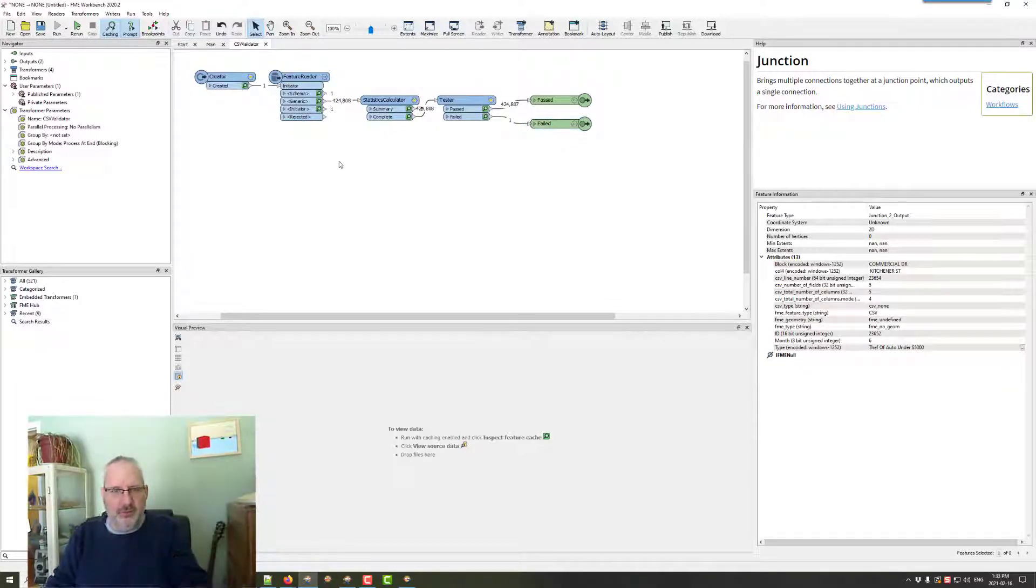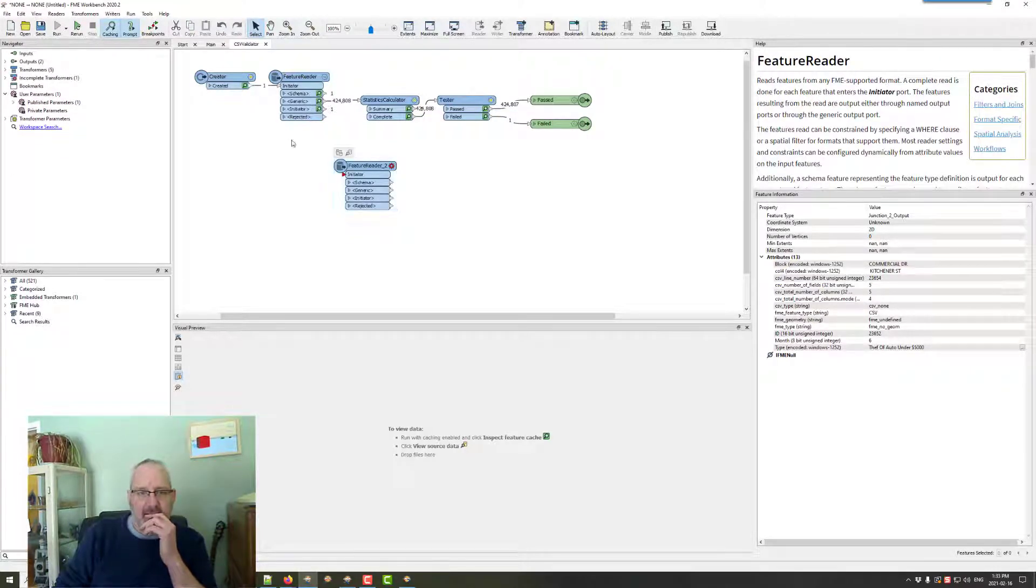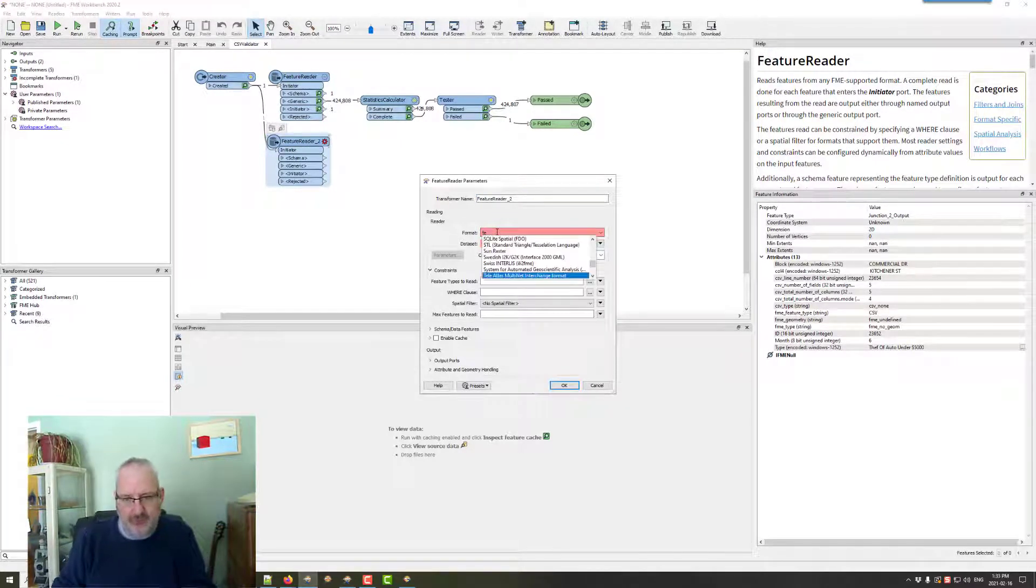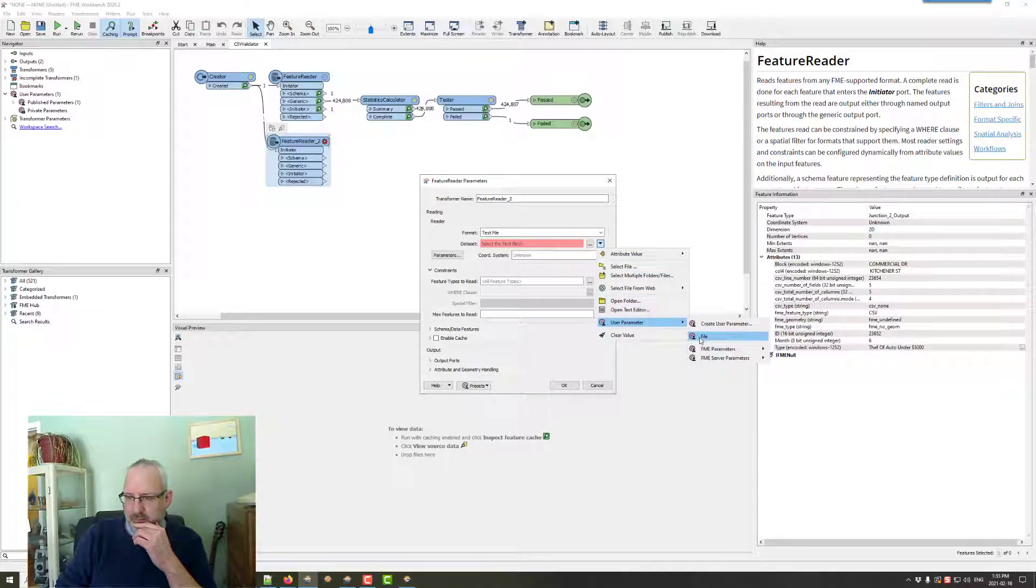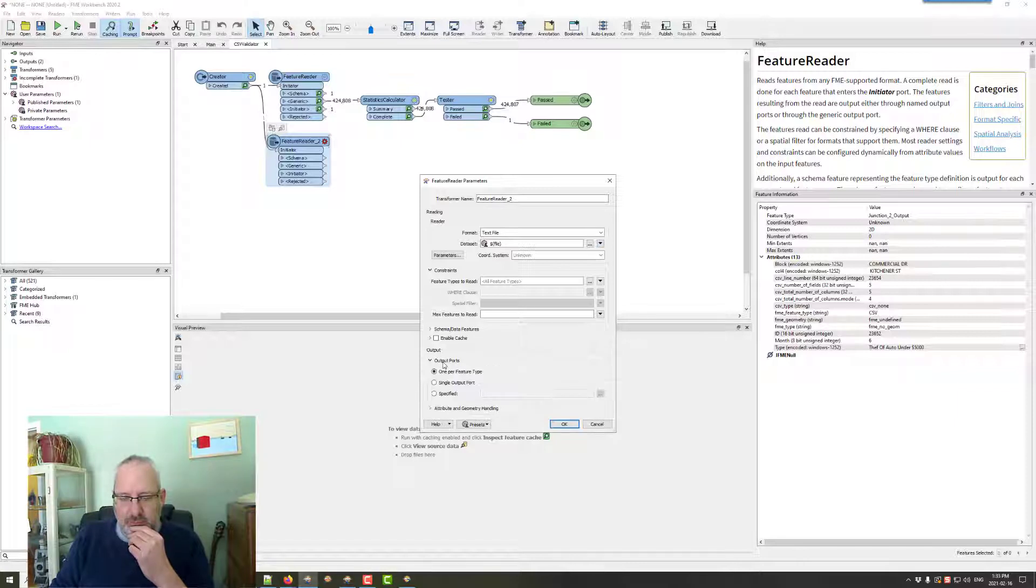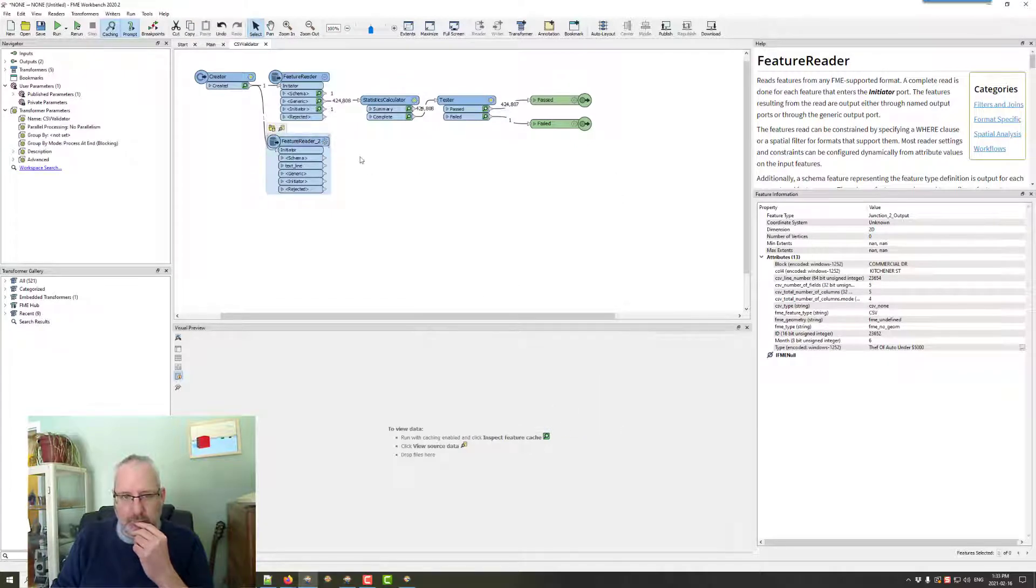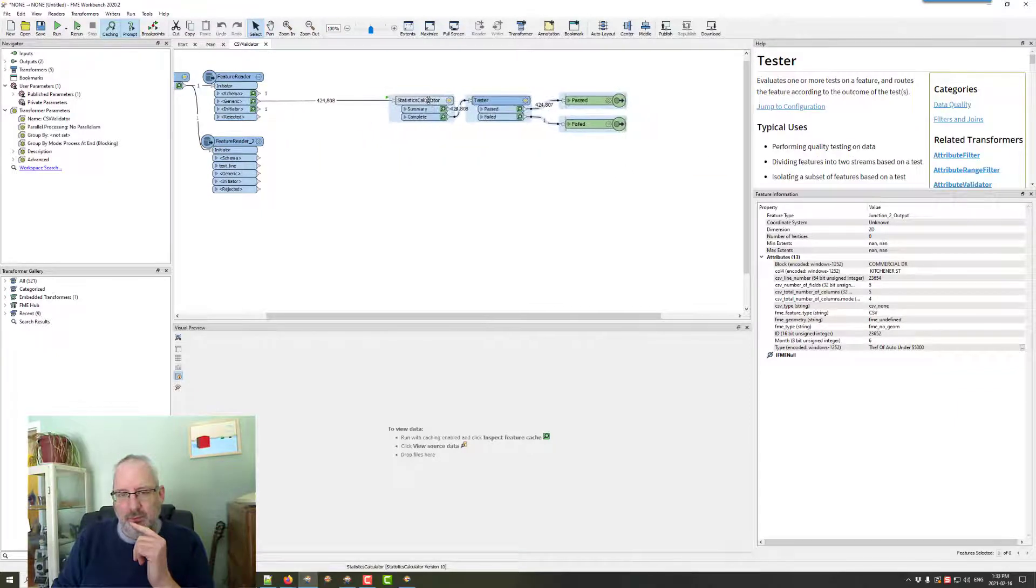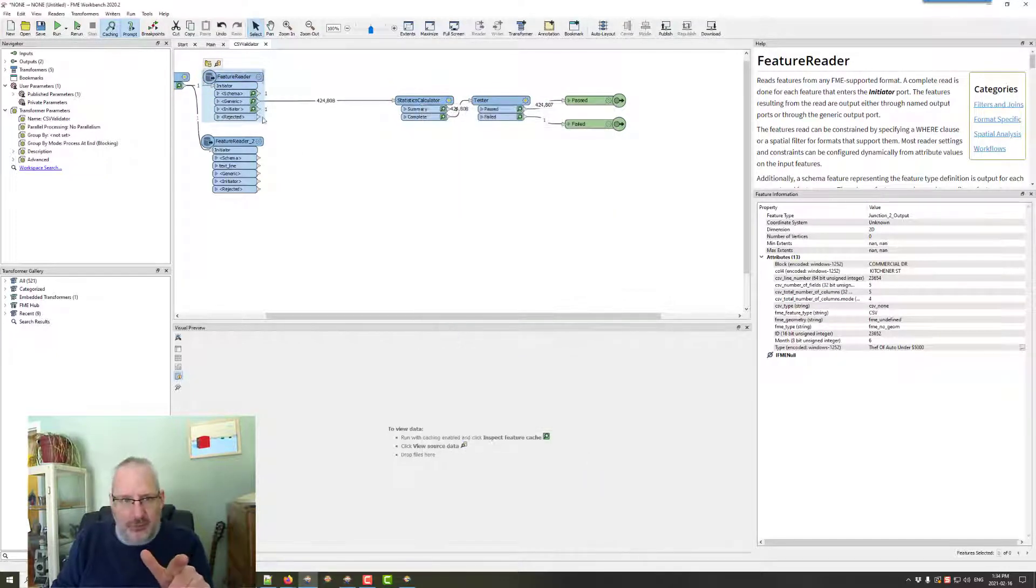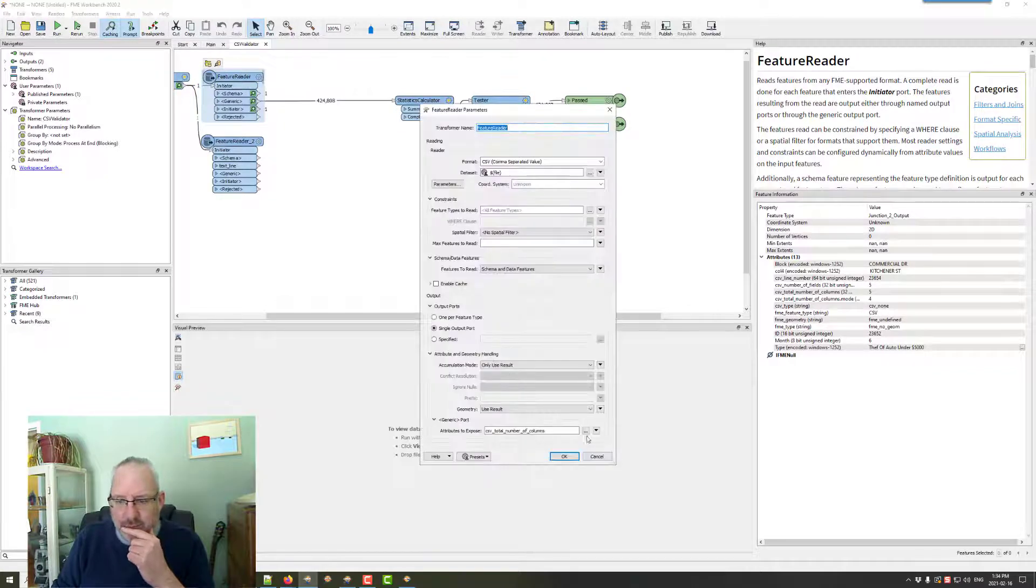So what I'm going to do on here is put another feature reader down, connect that up, and this one is going to read the data as a text file. And it's going to use the same user parameter, which was called file. That's quite imaginative. So what I'm going to do on here is I'm going to be able to read the data as a text file. So let's go to CSV, we get CSV, we get CSV line number. So let's expose that as well.